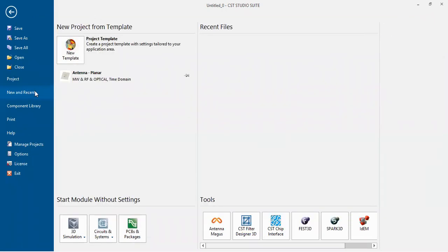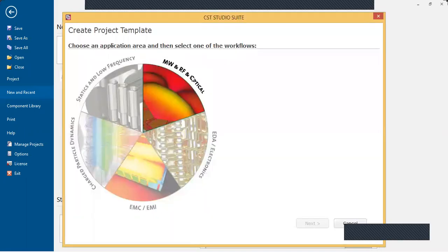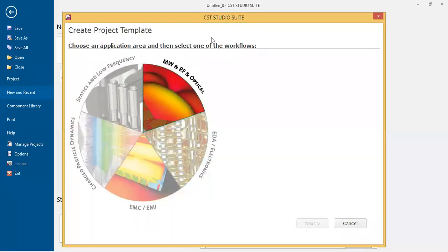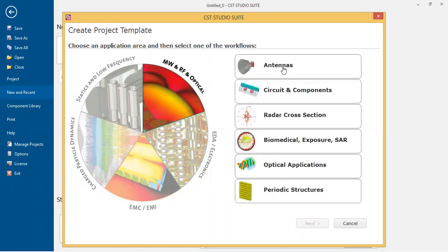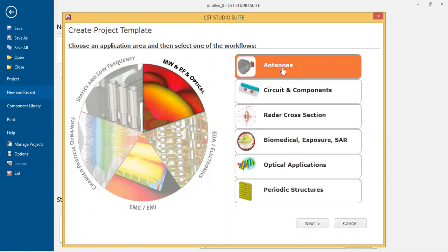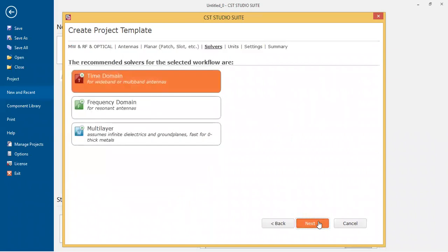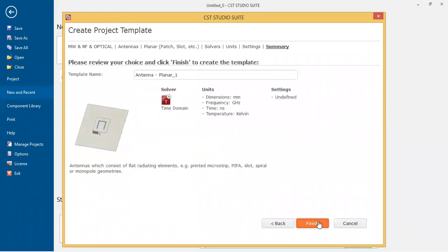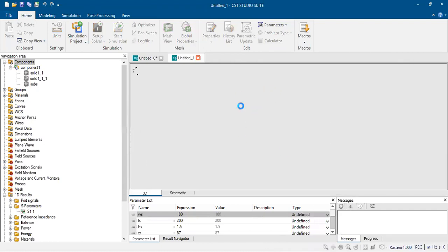To start, you need to select New, then Enter Set. In the template window, select MWRF and Optical Antennas, then Planar. A new window will be created.